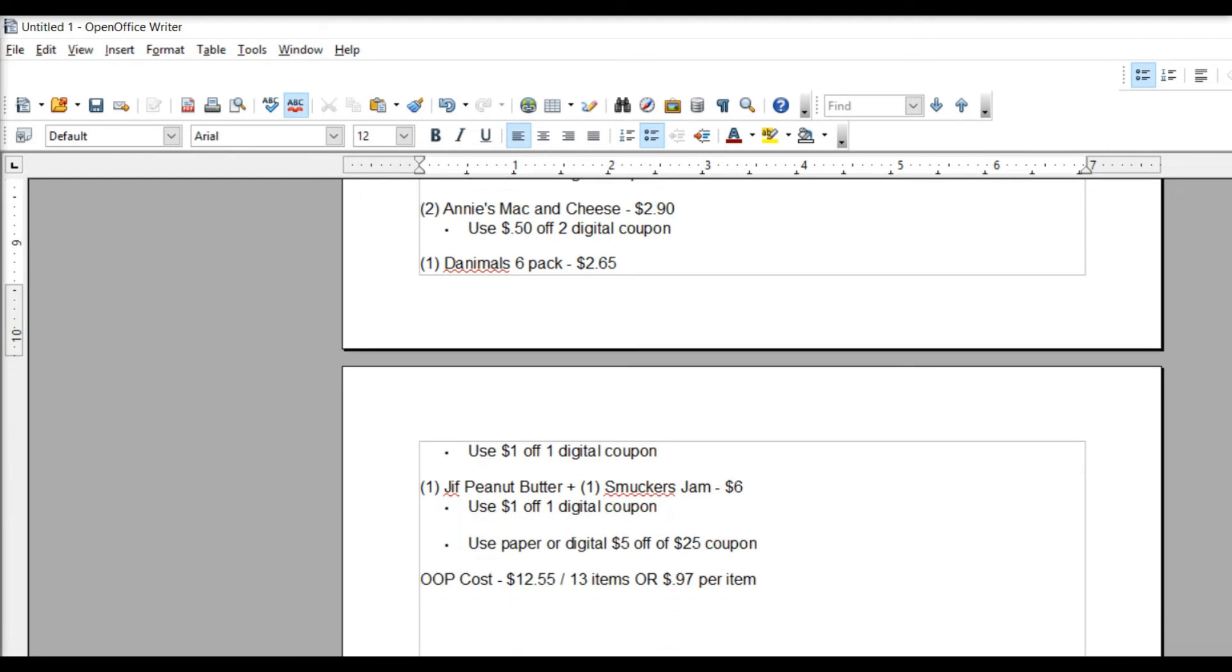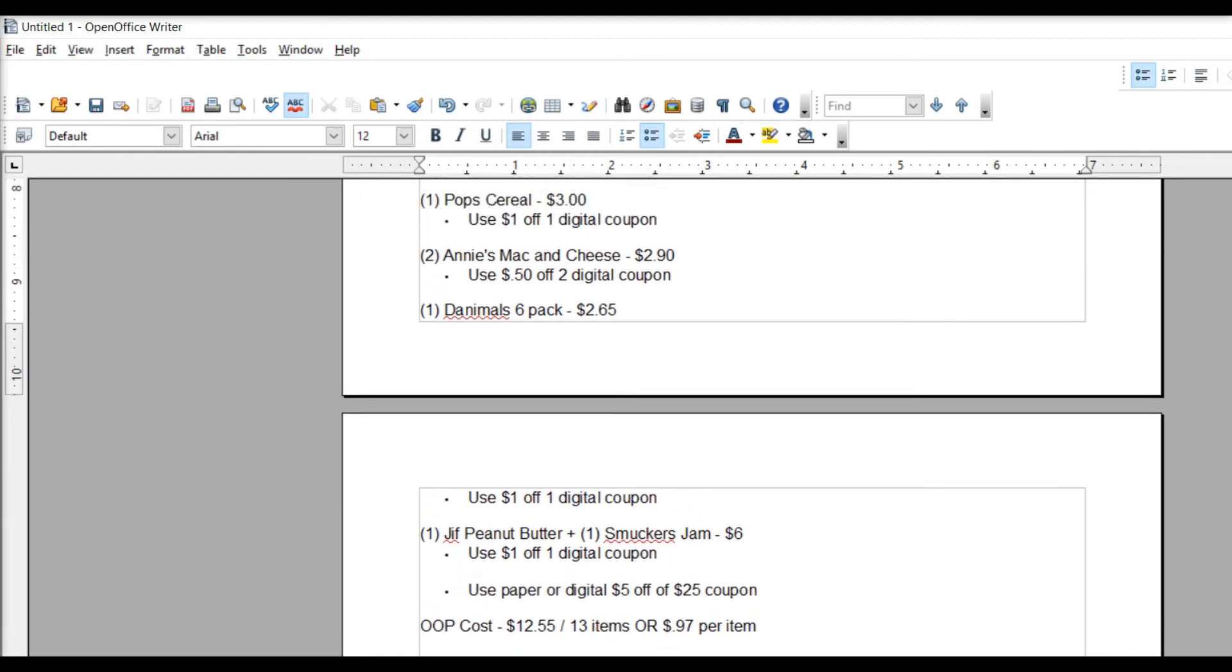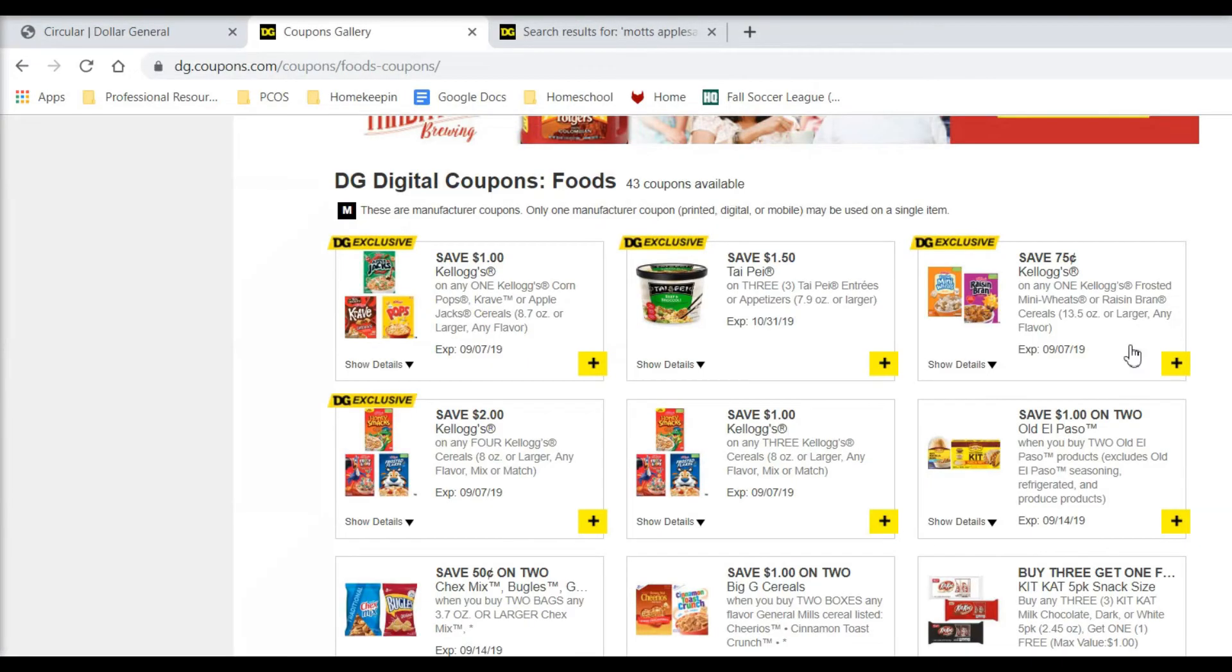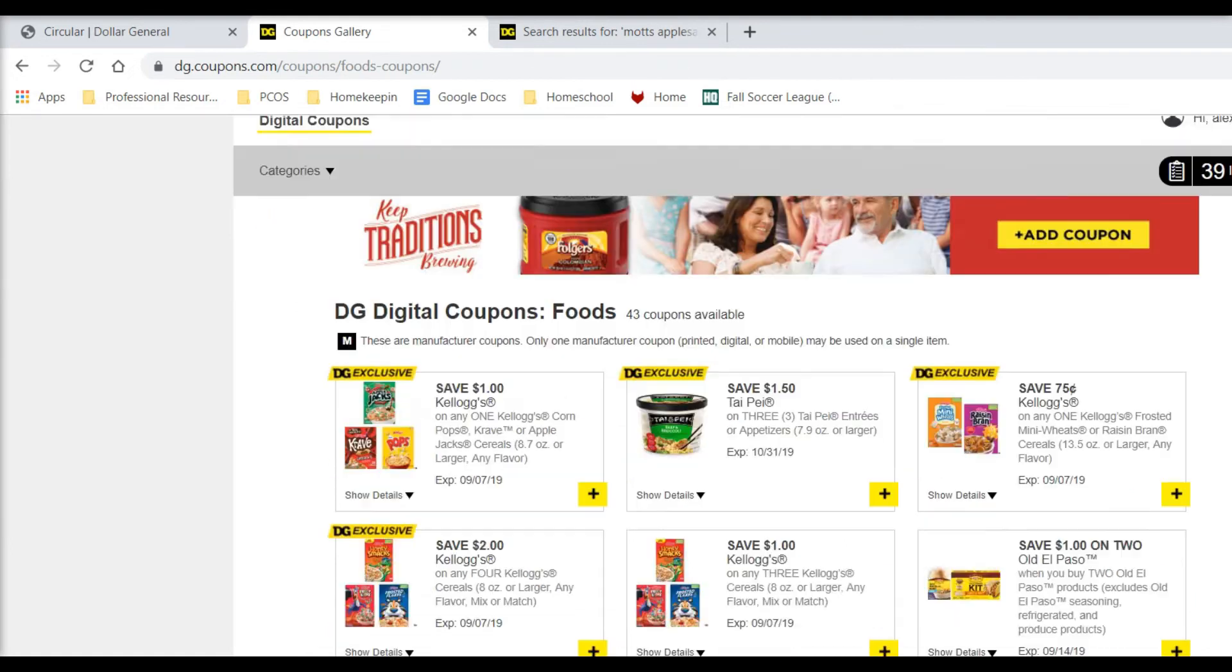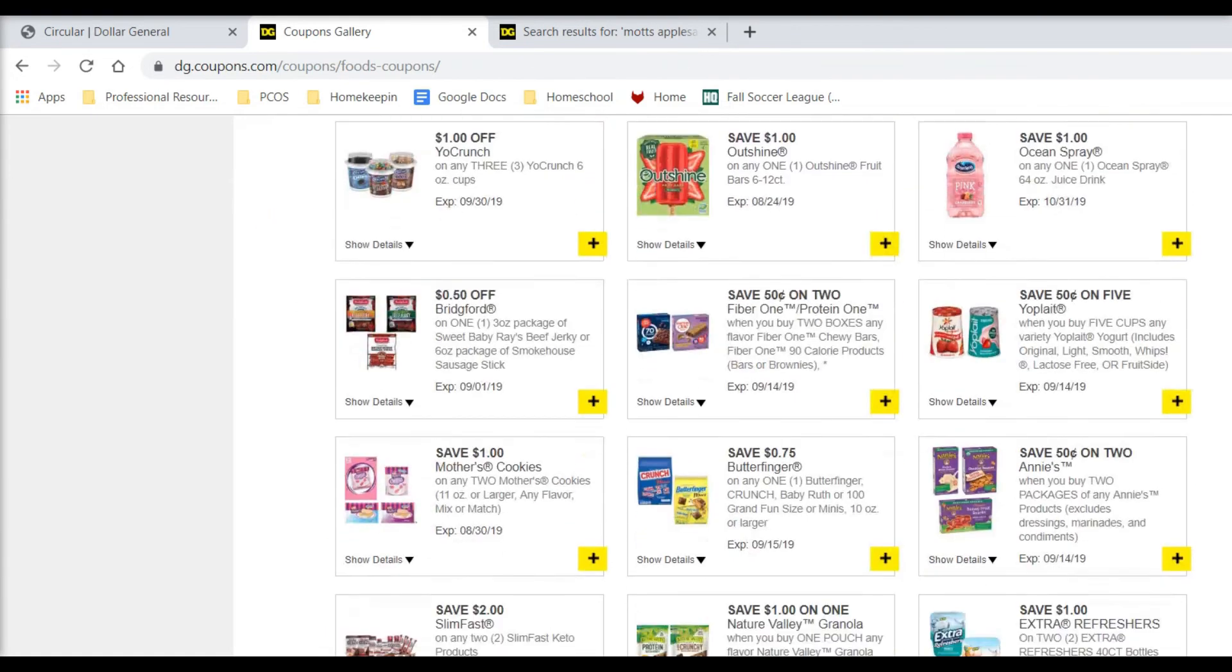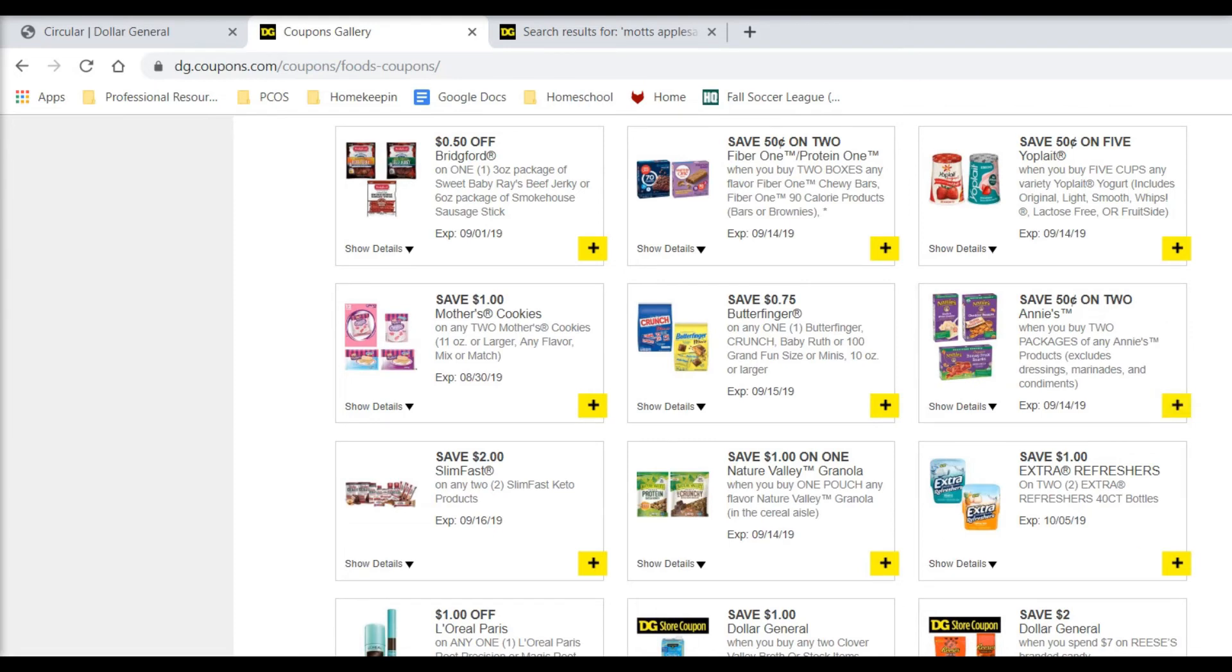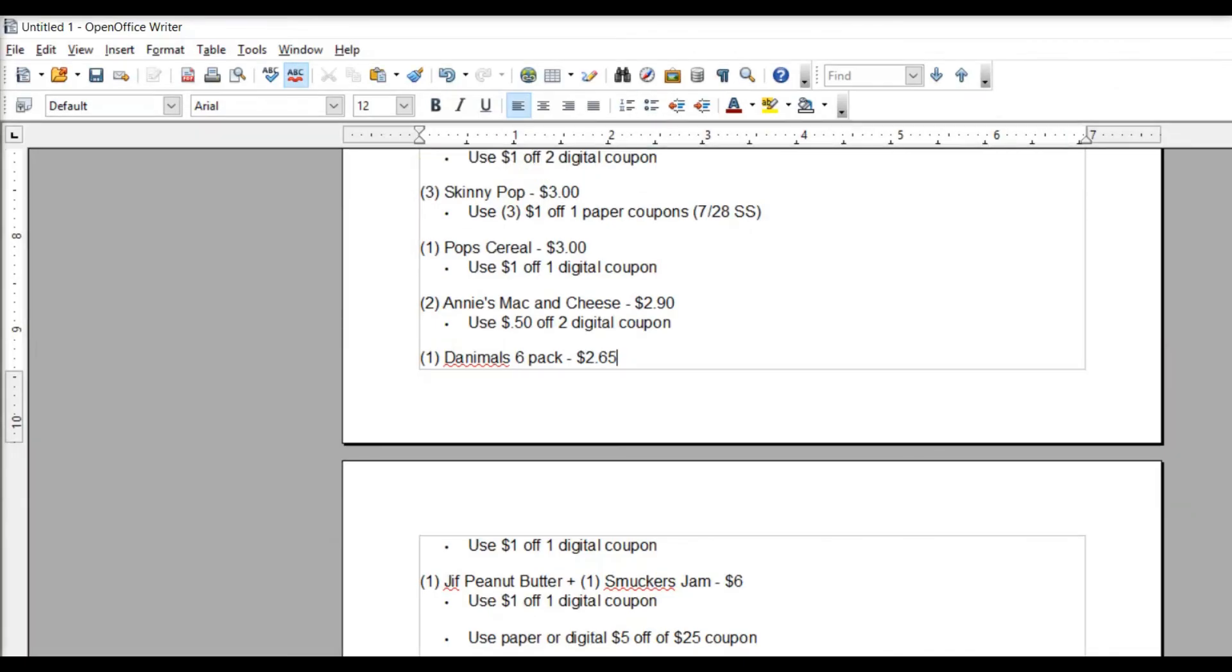Next, we're going to pick up the Annie's mac and cheese, two of them. This will make an awesome after-school meal quick. I think the Annie's is actually healthy too. Those are $2.90 for both boxes. We're going to take $0.50 off of two, and that's a digital coupon as well. Let me show that to you here. Maybe if I can find it. There it is. $0.50 on two, and we're going to pick those up.